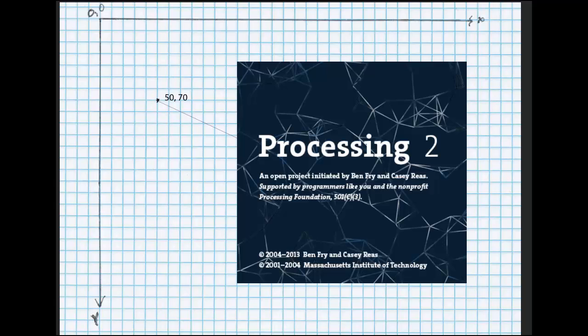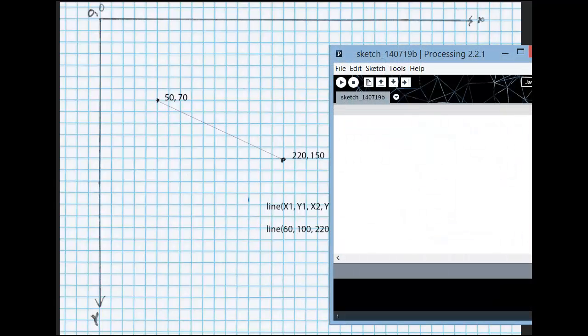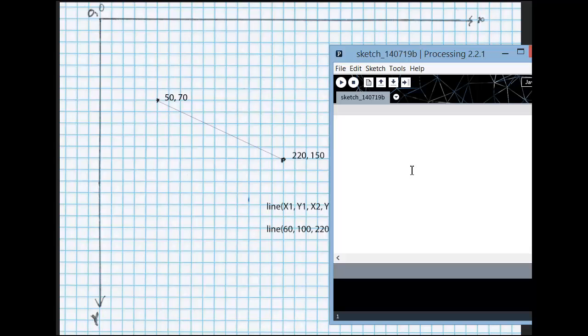So Processing is your development environment, and each drawing that we make is called a sketch. Even though we're writing code, we call it a sketch.